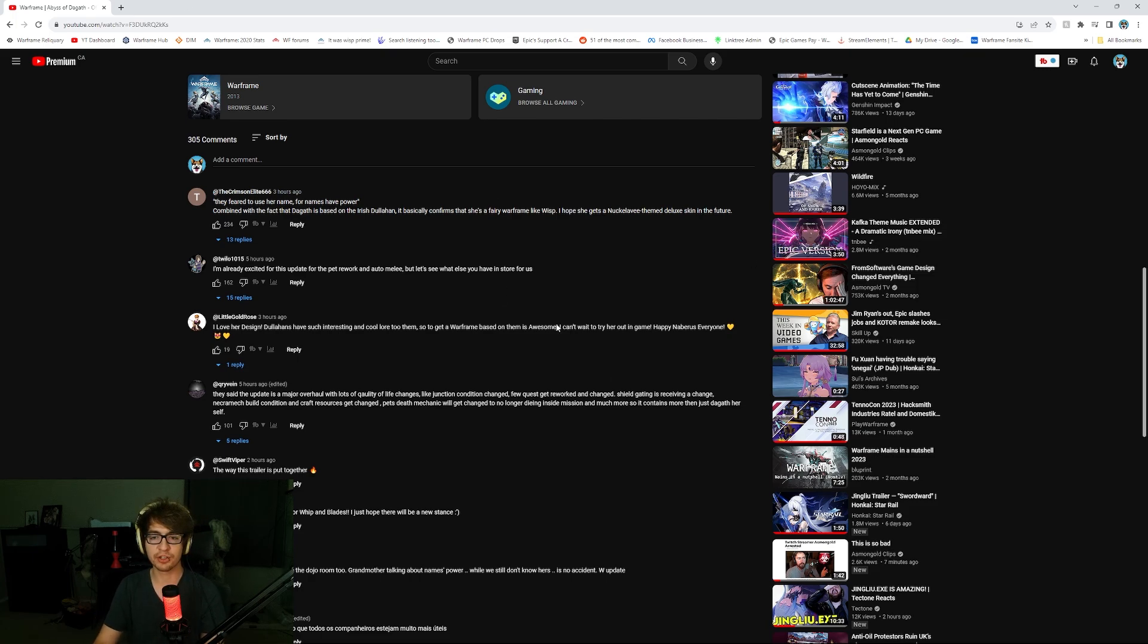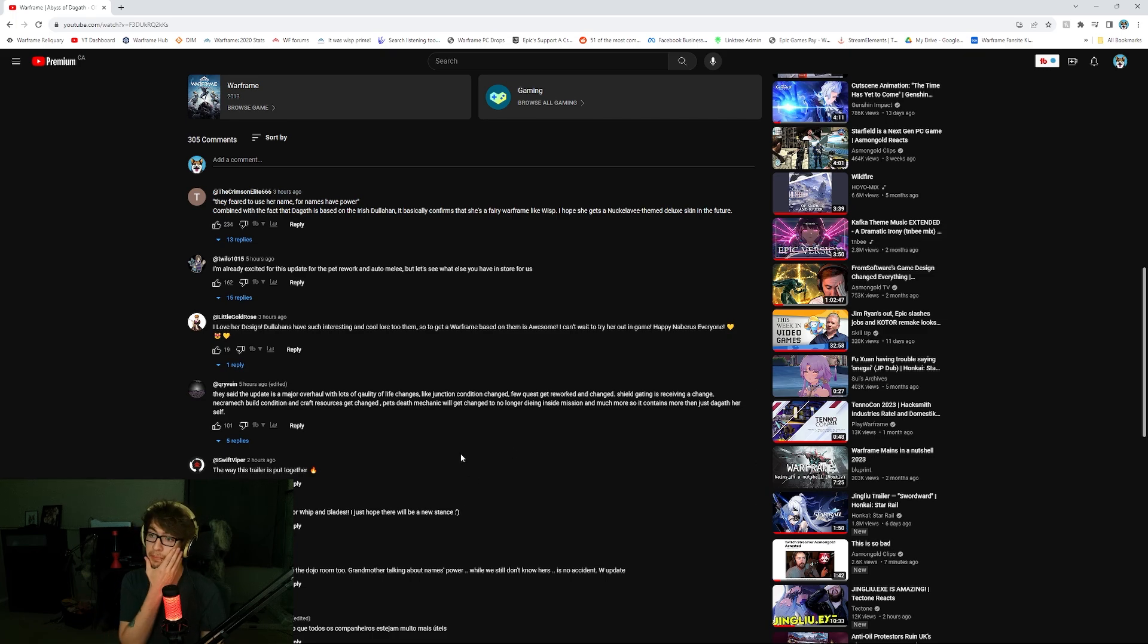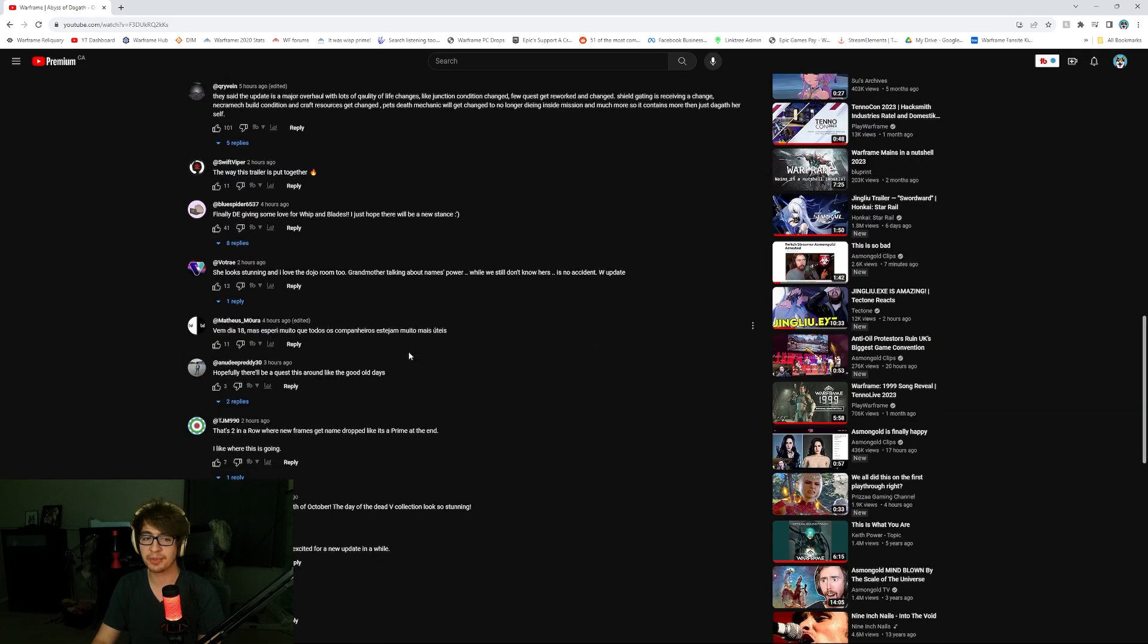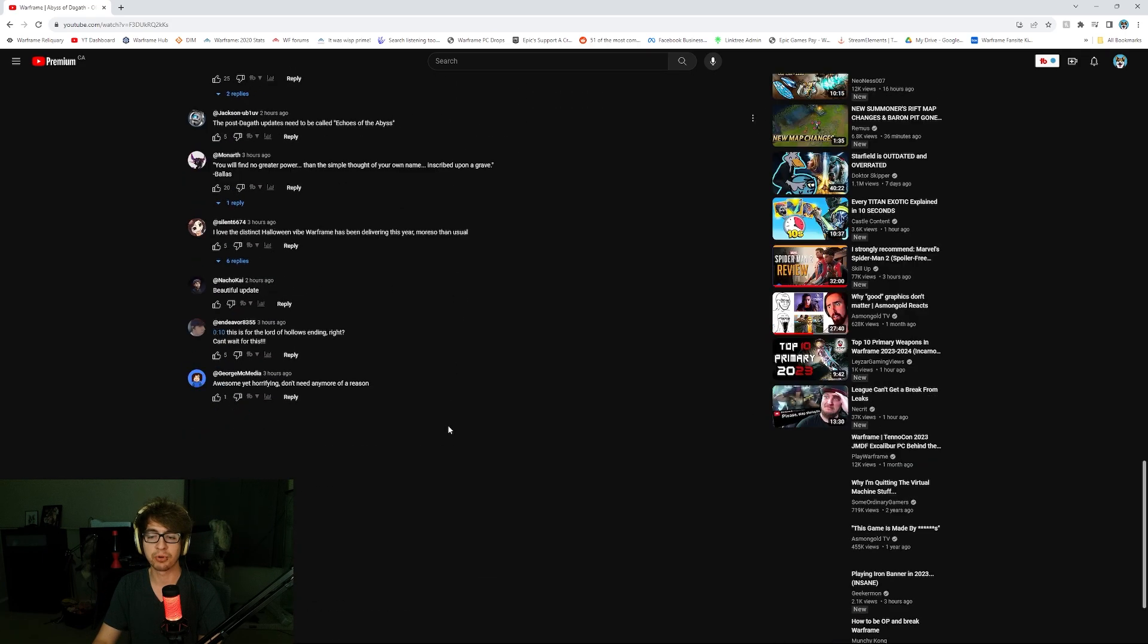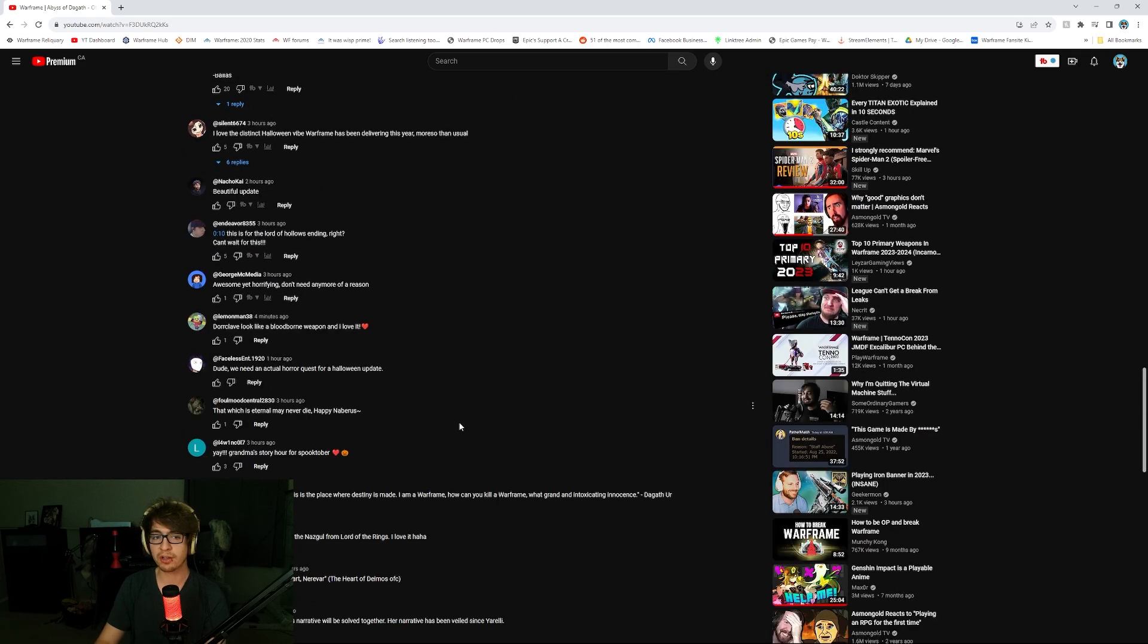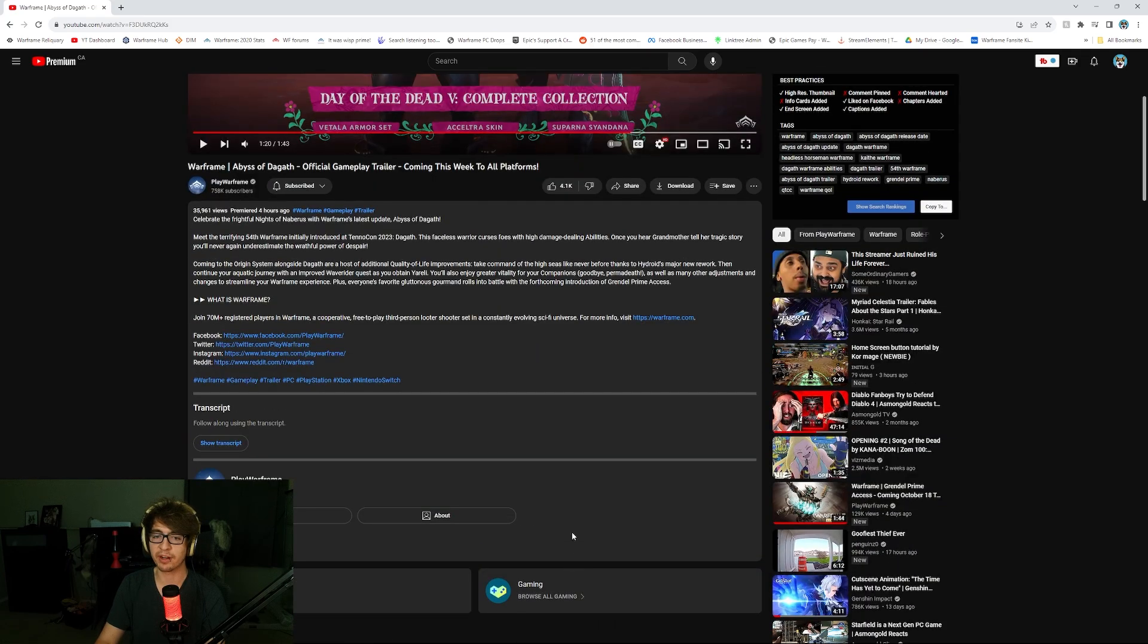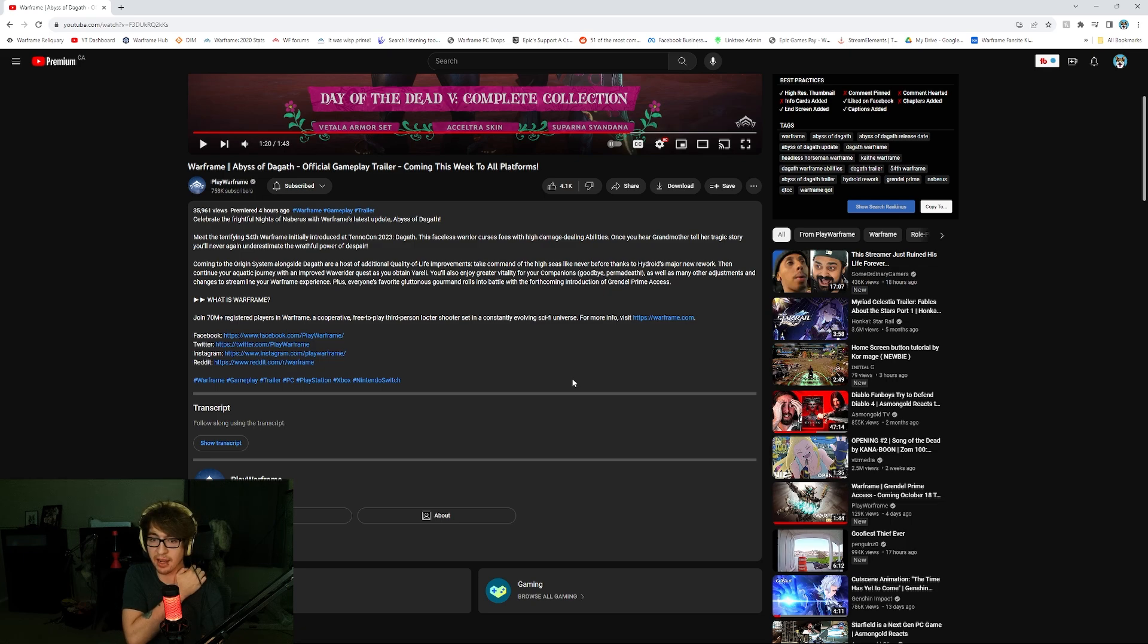Few quests got reworked and changed. Shield gating is receiving a change. Necromech build conditions, craft, pet death mechanics, right? It's a lot of buffs, reworks, changes in that regard. Pet mechanics are better. It's a good update. It's just not a huge brand new content update. It's a massive quality-of-life swap-around numbers type of update and just fixes, you know?